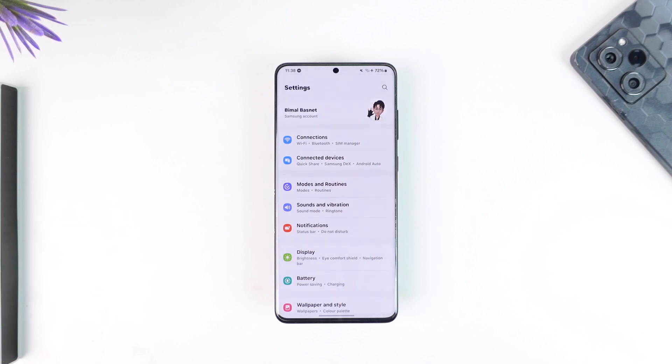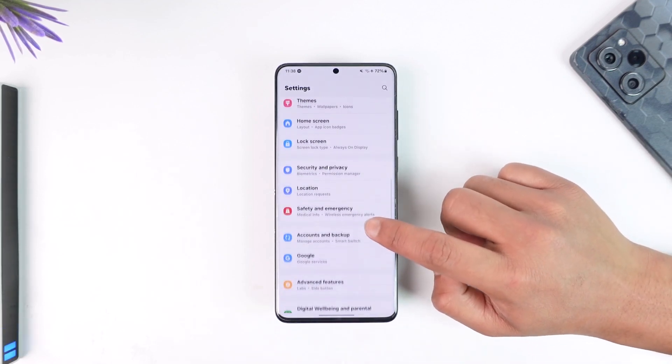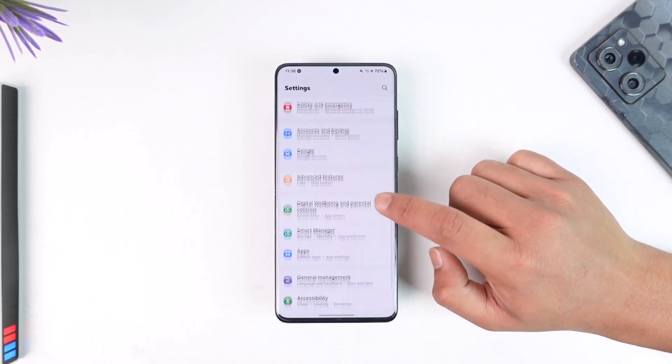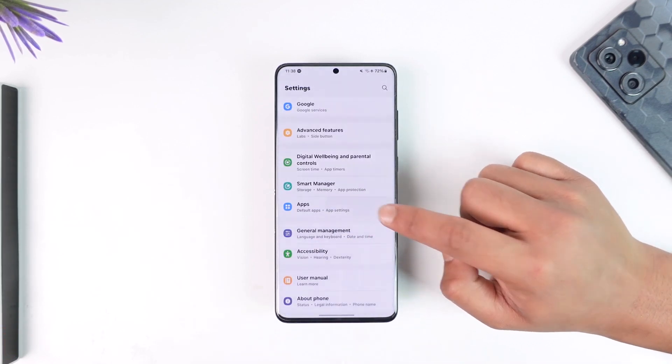and you'd like to go ahead and allow the storage permission, first of all open up the Settings app. Once you open the Settings app on your Android phone, you just have to look for the option called Apps and then tap on it.